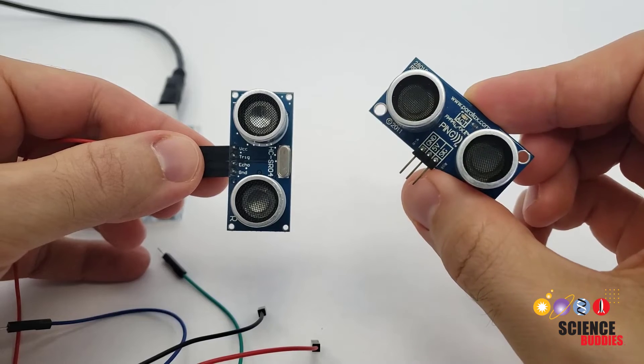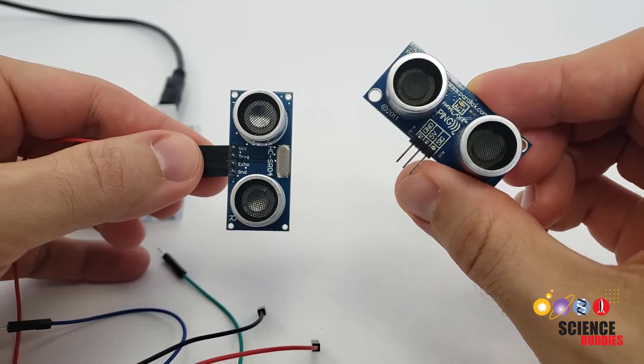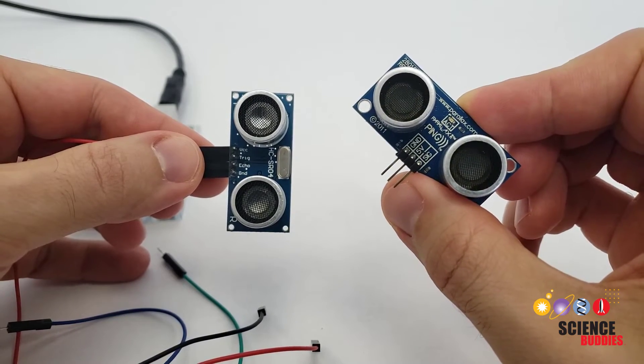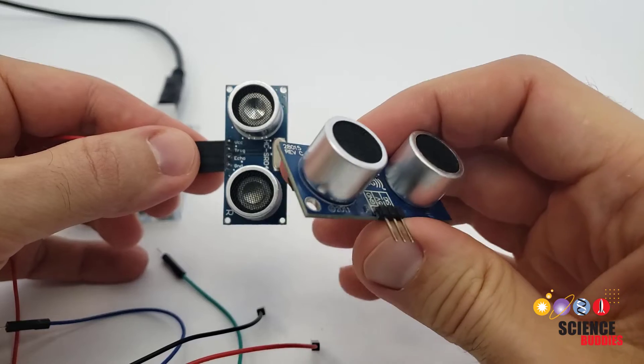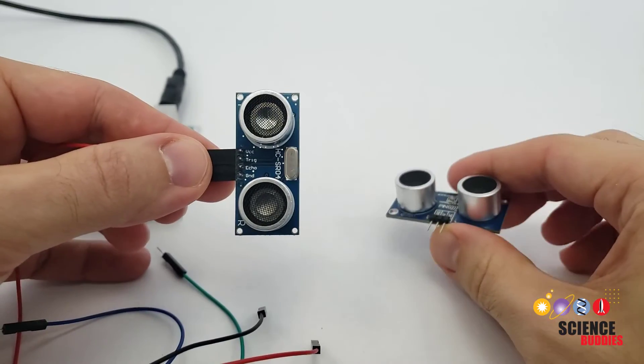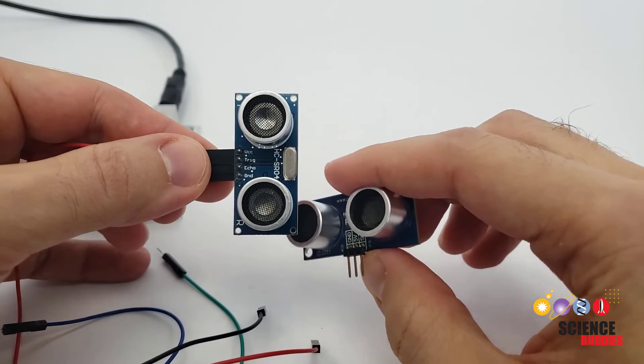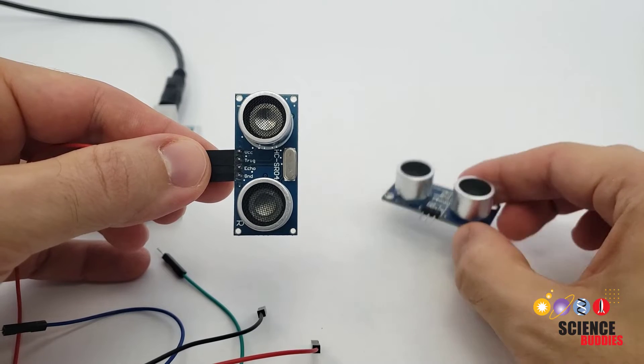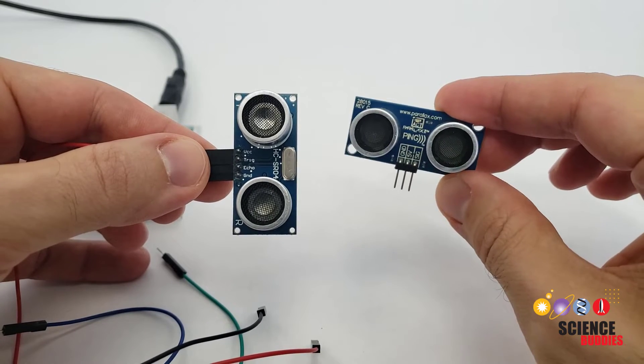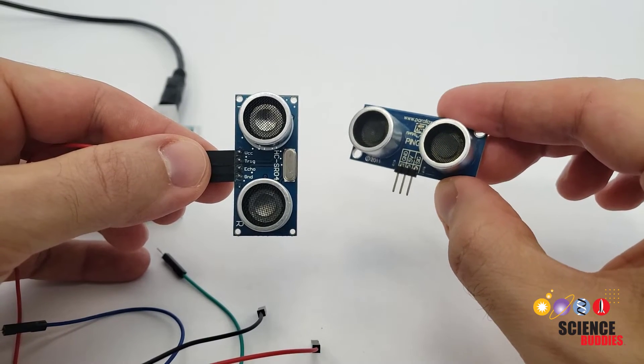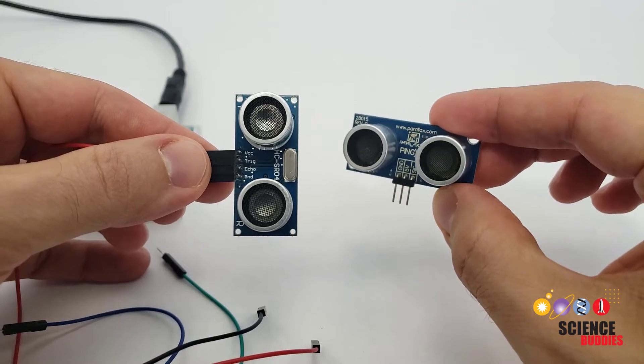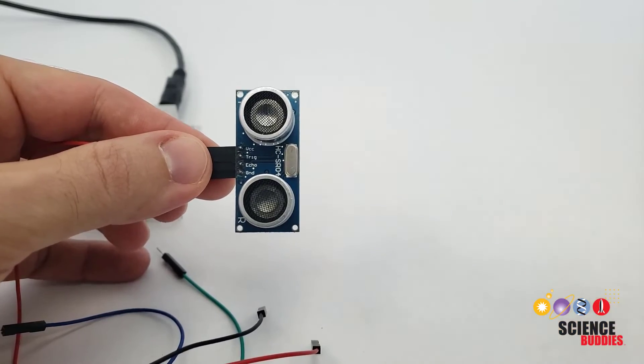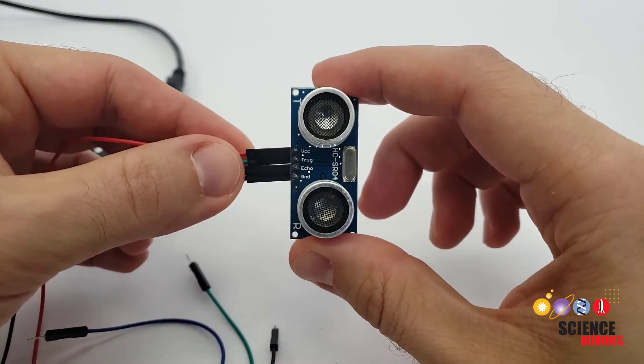The main difference is that the PING only has three pins. It uses a single pin for the trigger and return pulses. The HCSR04 has four pins and uses separate pins for trigger and the return pulse. So we have a separate video covering how to use the PING. You can find our Arduino tutorial playlist linked in the description of this video.